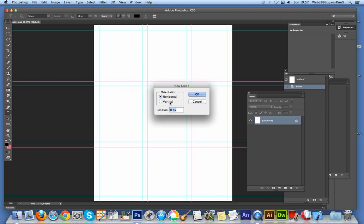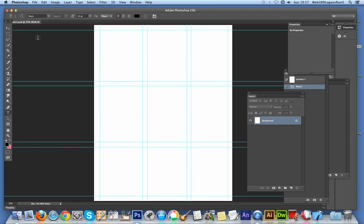If you go to View and New Guide, you can create a guide and position it at zero, then drag it down to create a nice uniform layout. You can save this as a PSD file and use as a template for future comic books.